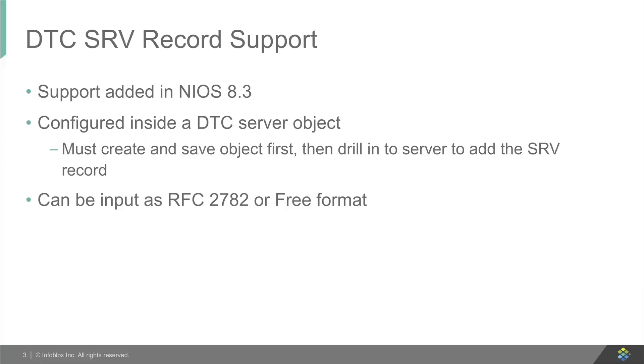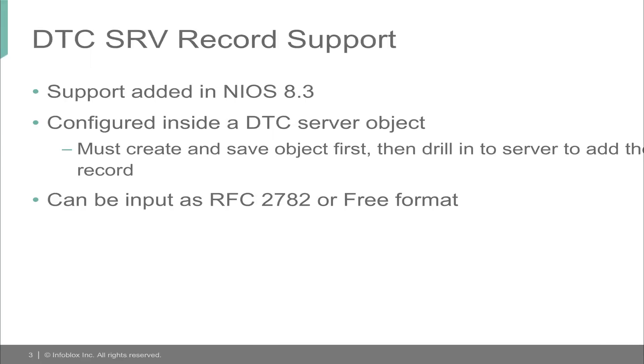And when you're creating the record, you can create it freeform or you can use the GUI to put it in an RFC 2782 format as well.